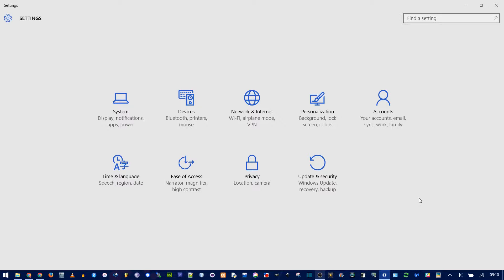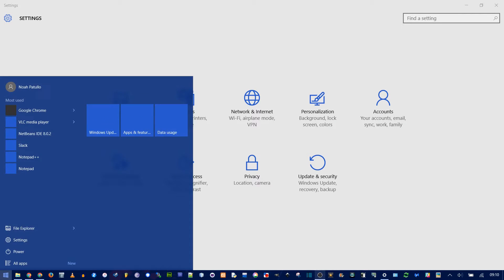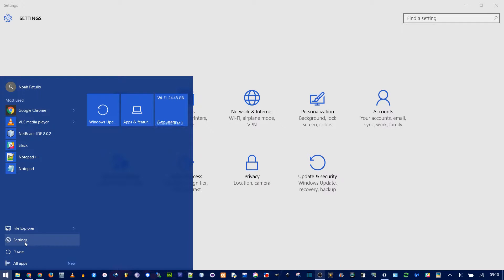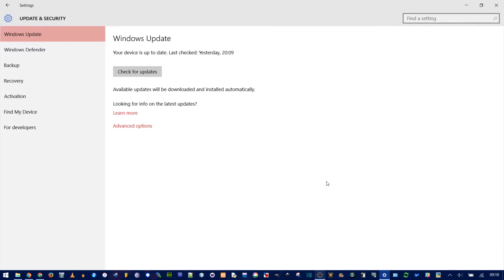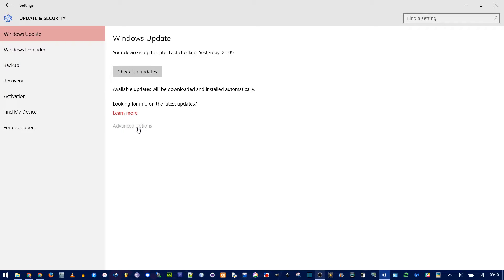There are two things you can do to help this. Go into Settings, which you can find in the Start menu. Now go to Update and Security. In Windows Update, select Advanced Options.